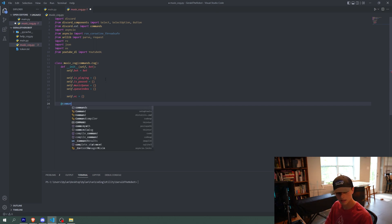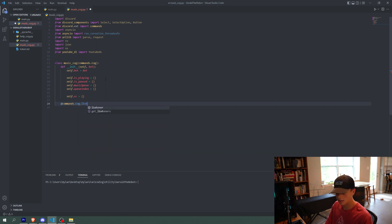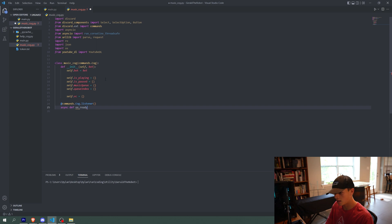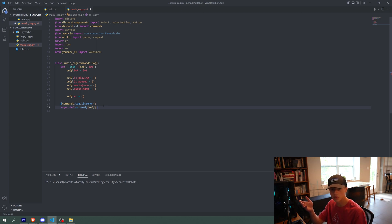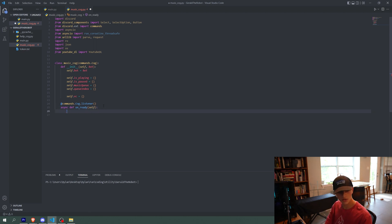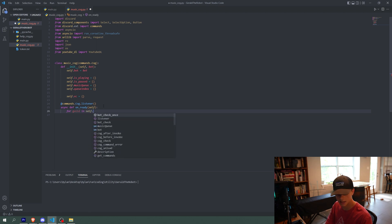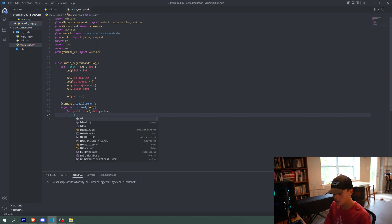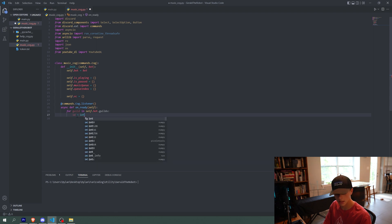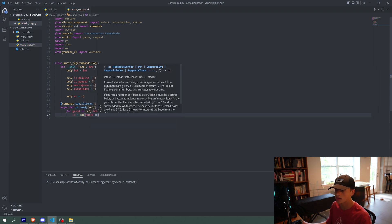Our first command here — we're going to do commands.cog.listener, and then async def on_ready, passing in self. This is a function that will run every time the bot is rebooted — whenever it comes online, it will run once. Inside, we say: for guild in self.bot.guilds. A guild is a server in discord.py, so for every server the bot has joined, we're going to do something. The id of the server equals int(guild.id), converting the server ID to an int.